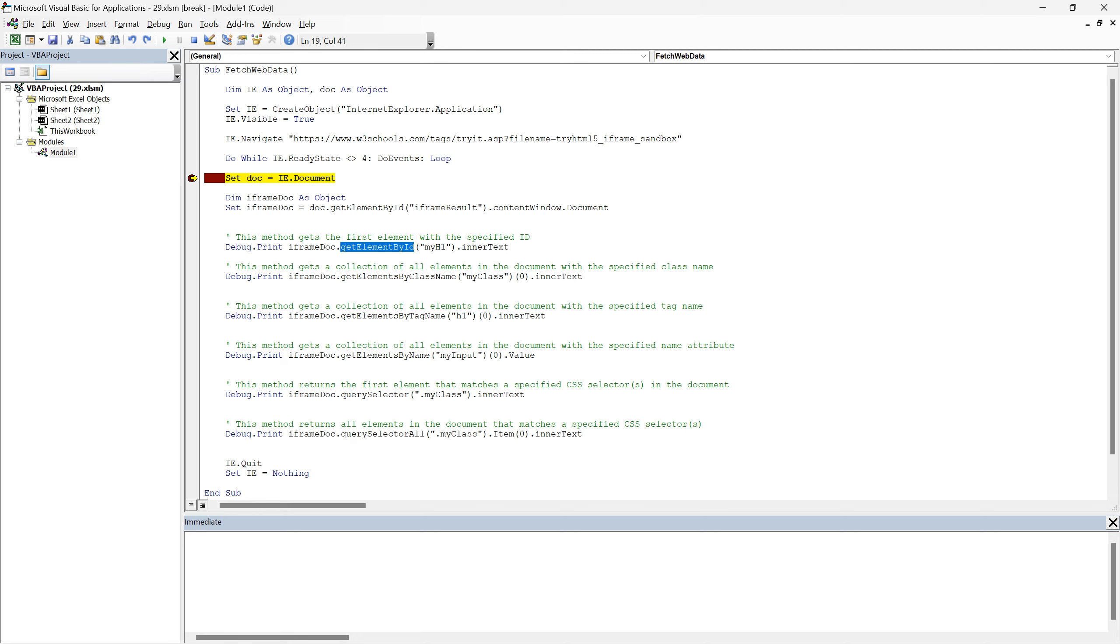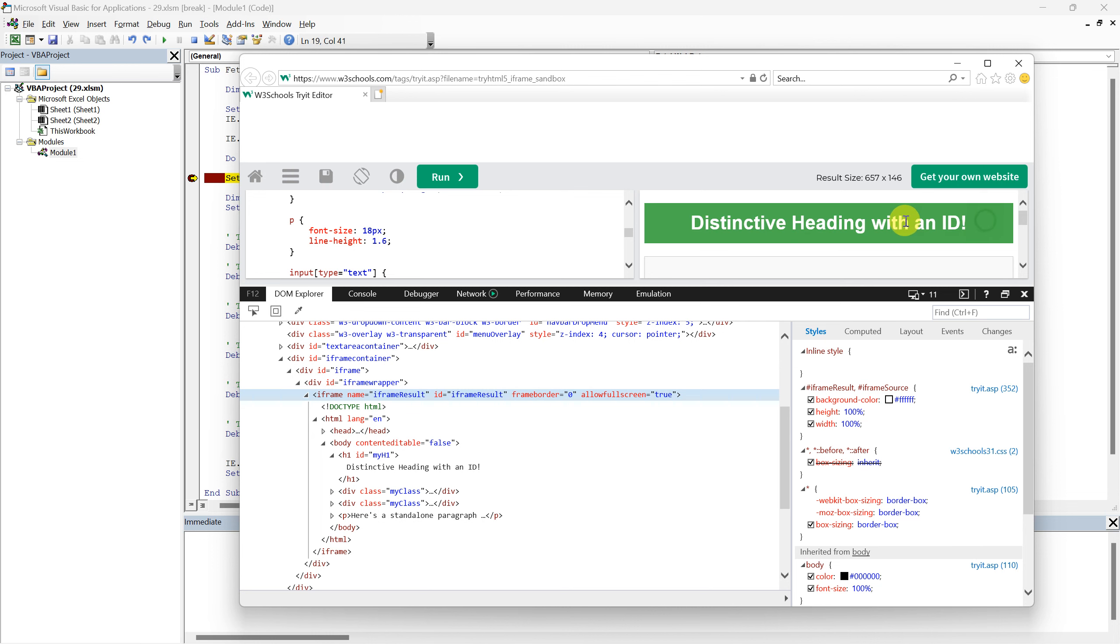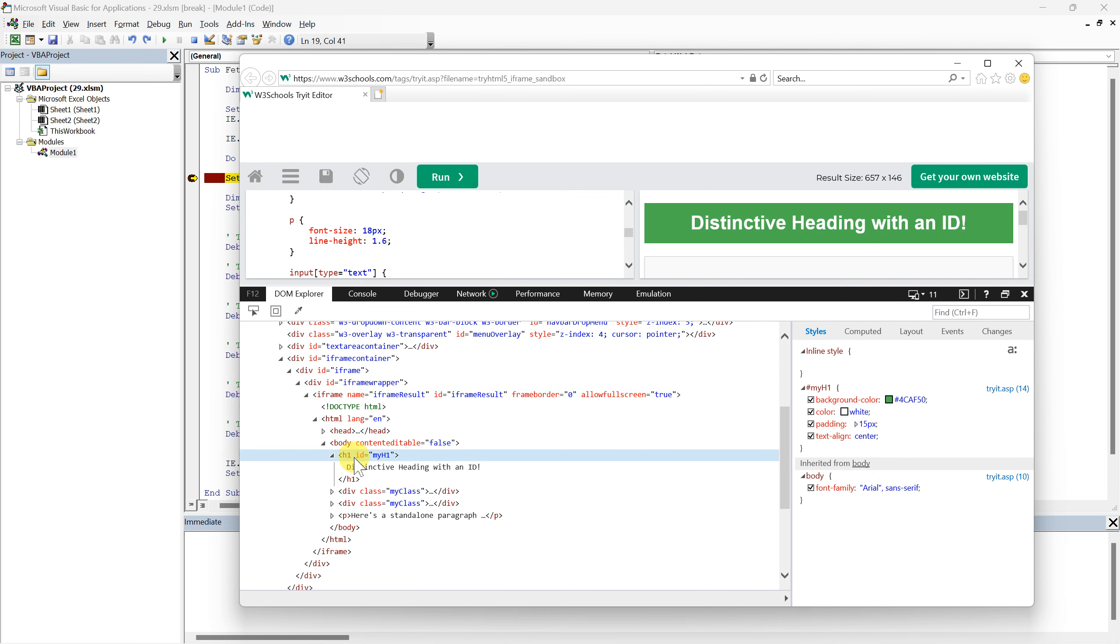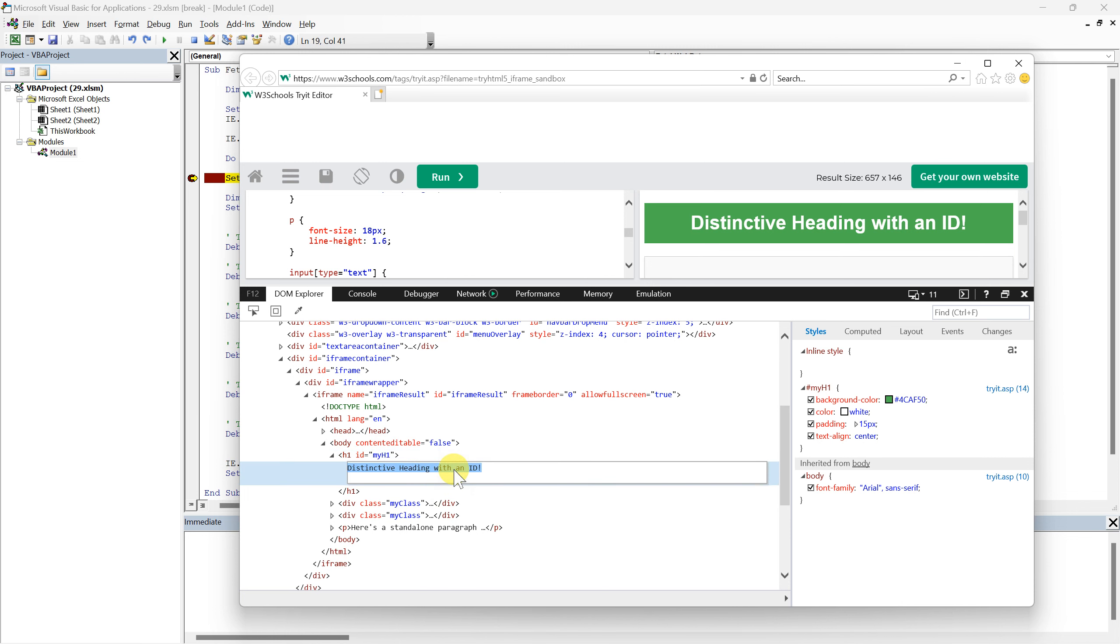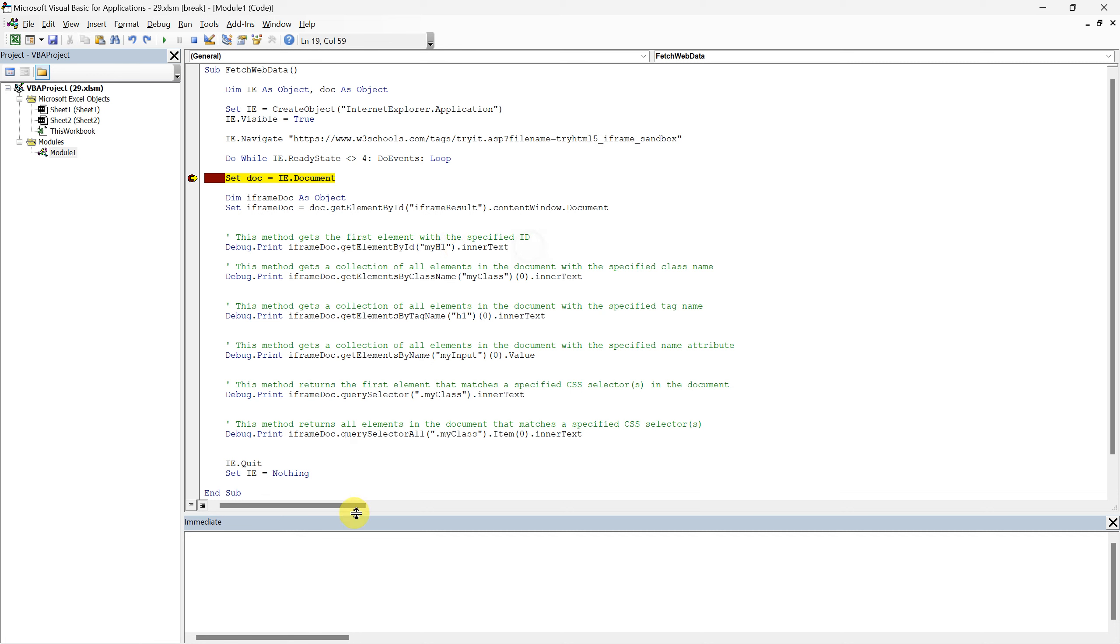This method is pretty straightforward. It allows us to zero in on elements using their id attribute. In our HTML sample, there is a heading element that reads, this distinctive heading with an id, identified by the id, myh1. So when we run the line of code, we're specifically targeting the text inside the heading with the id, myh1. This will yield the text distinctive heading with an id, in the immediate window. This approach is concise and exact, a real asset when you're sure of the id of the element you need to target.